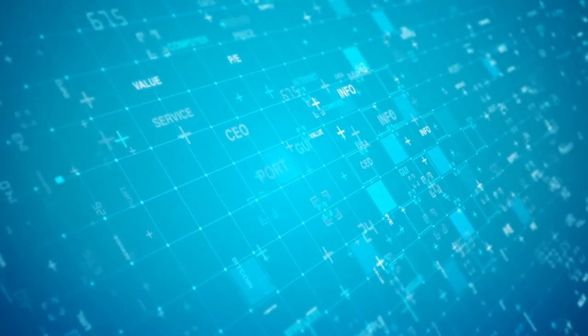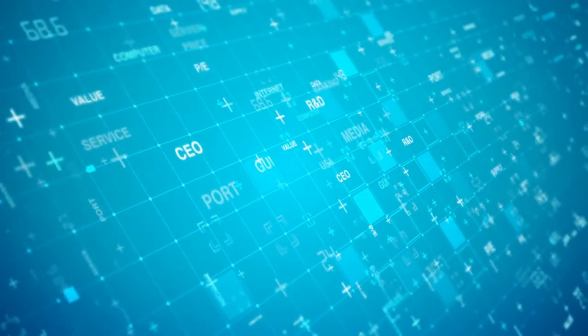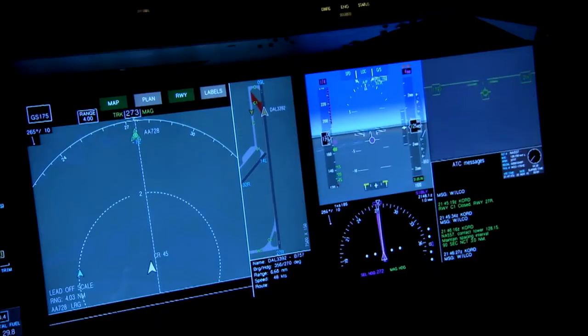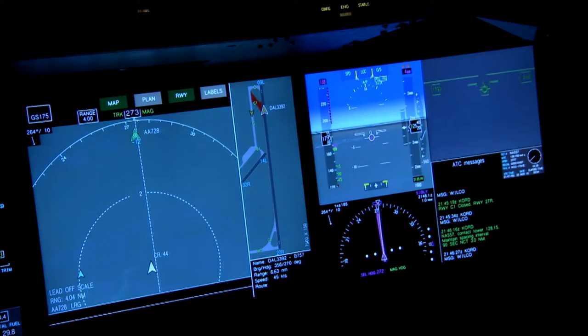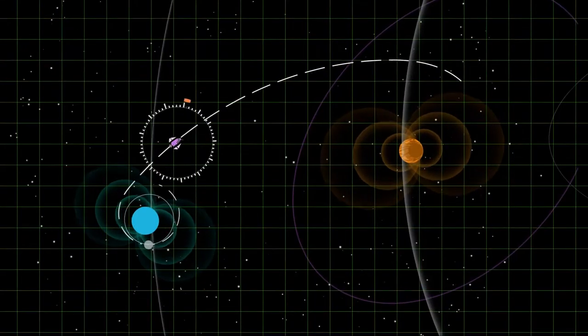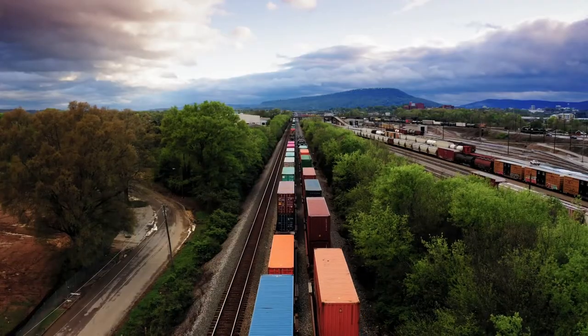Computer-aided assistance systems are becoming increasingly important for industries such as avionics, automotive, space, and railway.